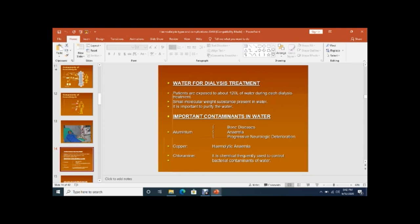Purified water is essential for dialysis treatment because each patient is exposed to about 120 liters of water during each dialysis treatment. Small molecular weight substances present in water make purification important. Contaminants in water include aluminum, copper, and chloramine.